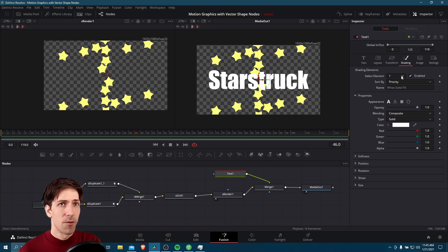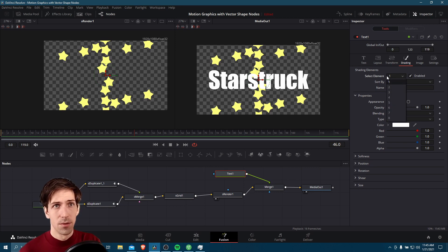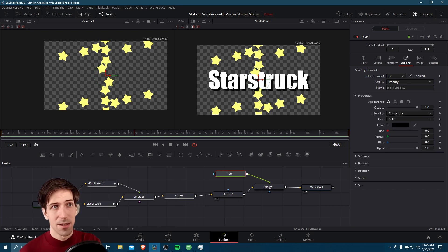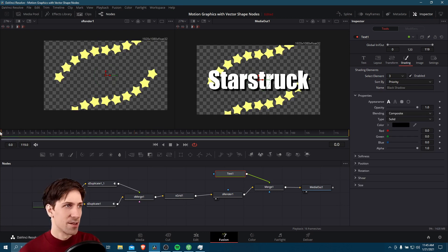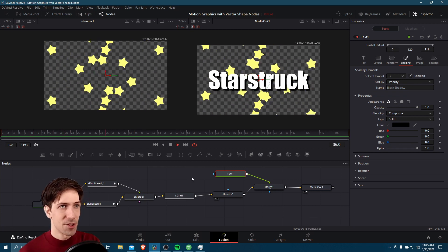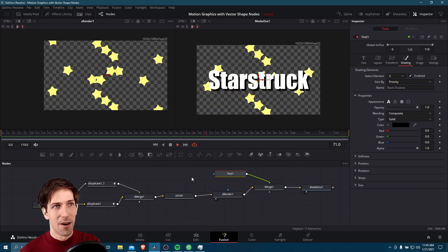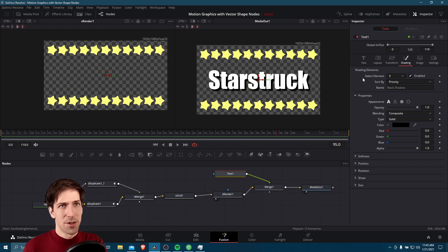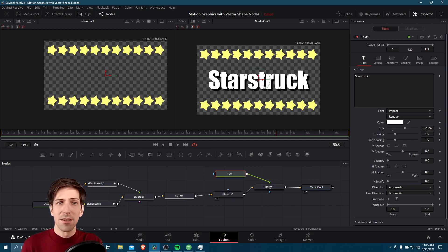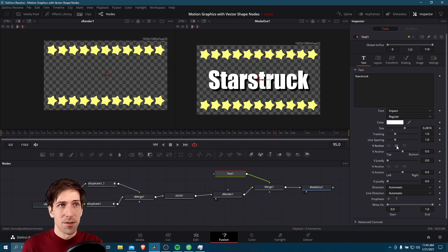We may also want something like a drop shadow. If we go to shading for the text node, we can go to shading elements three, which is black shadow by default — if we enable that, we're going to get some drop shadow on our text. Now if we go to frame zero and hit play, it should be a lot easier to read. Because we're doing an animation, we may want to animate the size of the text. Also the text isn't currently totally centered — we can fix that by changing the vertical anchor to the middle here.